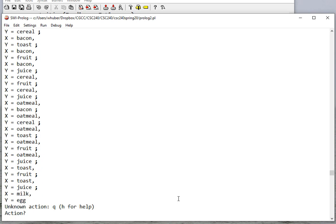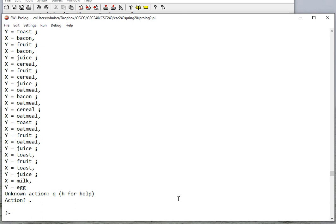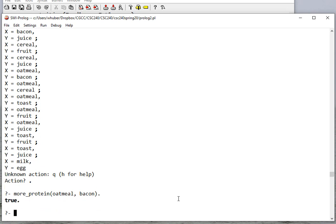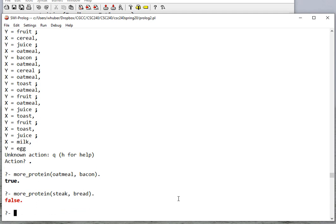We can also do specific checks like more_protein(oatmeal, bacon) — that's true. And more_protein(steak, bread) — that's false, but not because it's untrue in the real world; it's false because I don't have facts that allow Prolog to check that the more_protein rule is true.